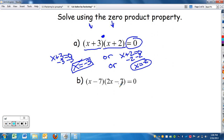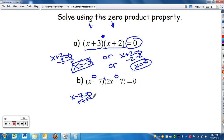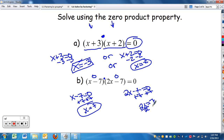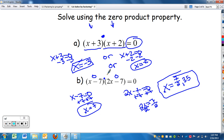Looking at b — same thing. I want to know what's going to make either factor zero. So x minus seven equals zero; add seven, so x equals seven. That makes the first factor zero. Then for two x minus seven equals zero: add seven, so two x equals seven, divide by two — x equals seven halves, or 3.5. So I have two answers, because making either factor zero makes the whole product zero.